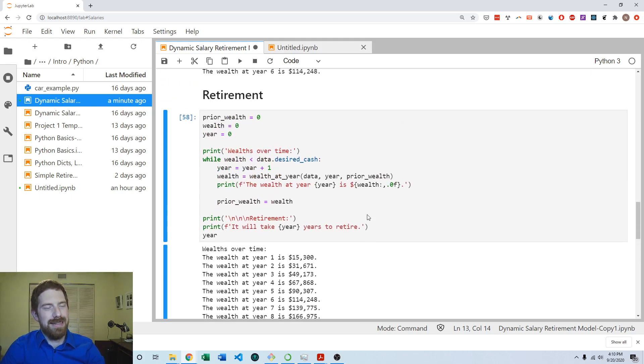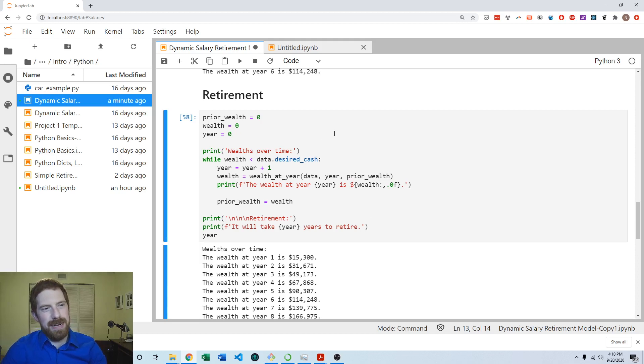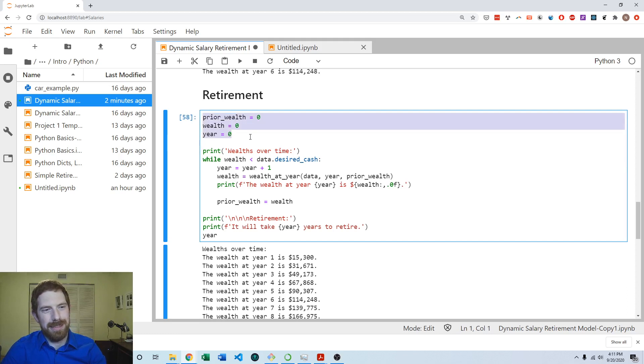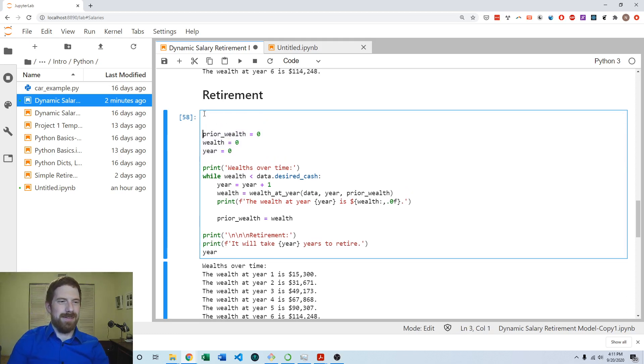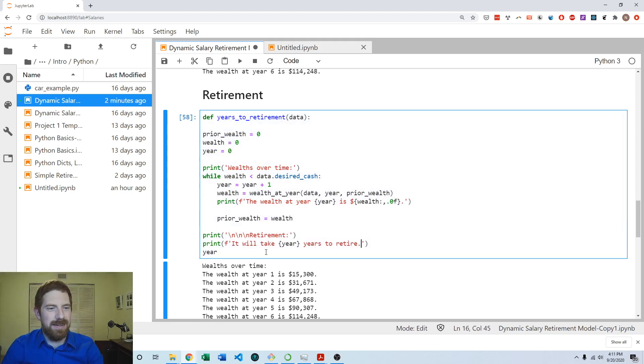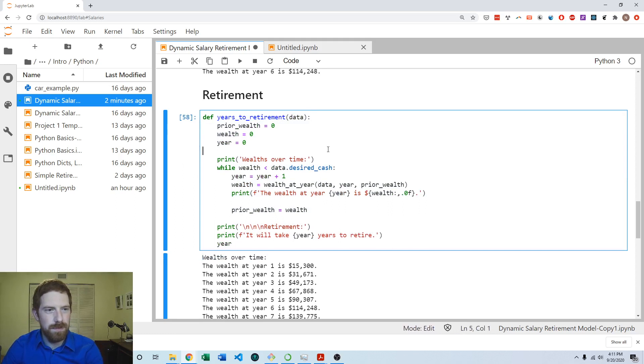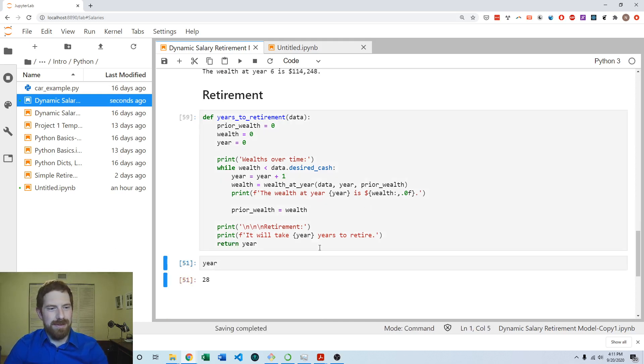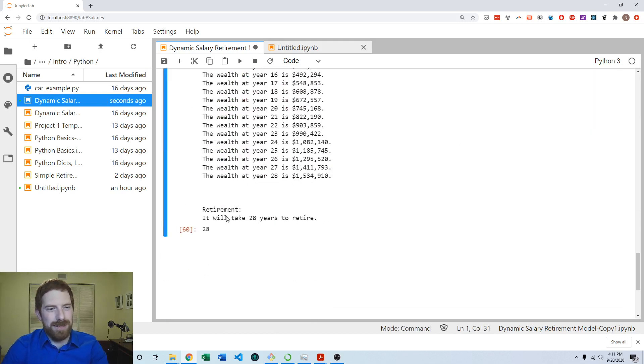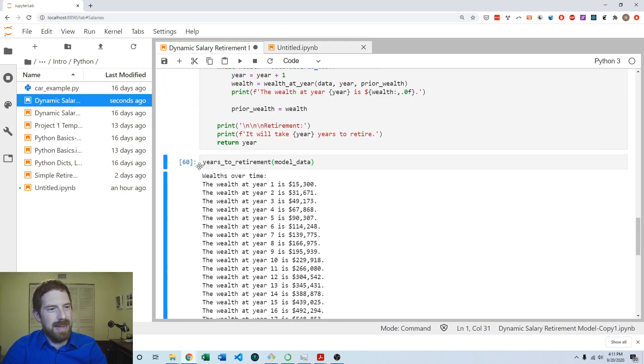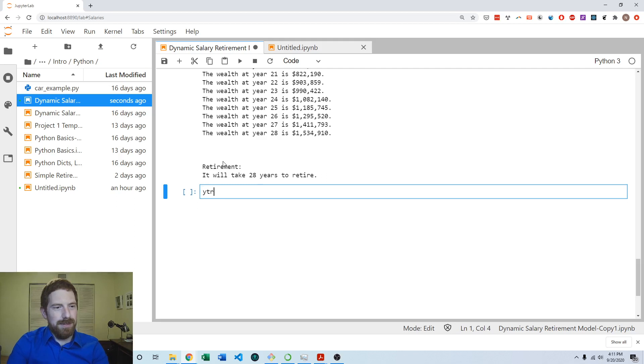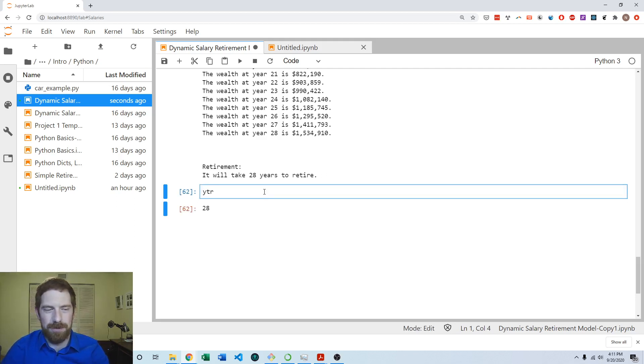Now this block does do what we want it to do but we should wrap this up into a function as well. These are all initializing for the loop and aren't actually inputs. This is all going to happen inside the function. So years to retirement, and the only input here is going to be the data. We can take all the remaining code and hit tab to indent it, switching this to returning the year at the end.